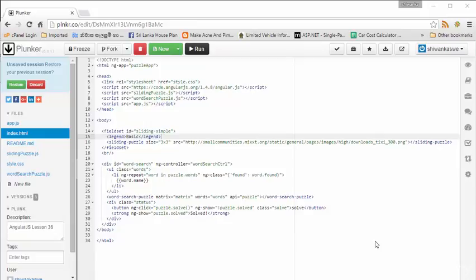In this final lesson, I'm going to give some basic idea about Angular game development. Actually, this is Angular web game development. This is an interesting area.